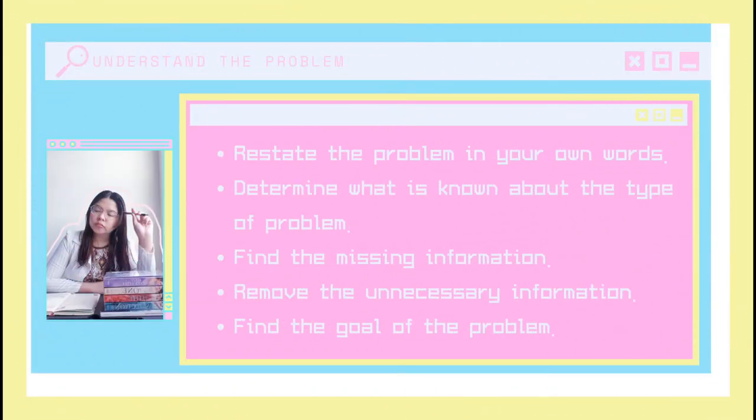The first step is to understand the problem. You have to restate the problem using your own words to know if you really understood what the problem is about. Then, you have to determine what is known about the type of problem so that you will know what are the given data that you will be using to solve the problem. Next is to find the missing information and to remove the unnecessary information to make the problem shorter and easier to understand. Lastly, you will find the goal of the problem.